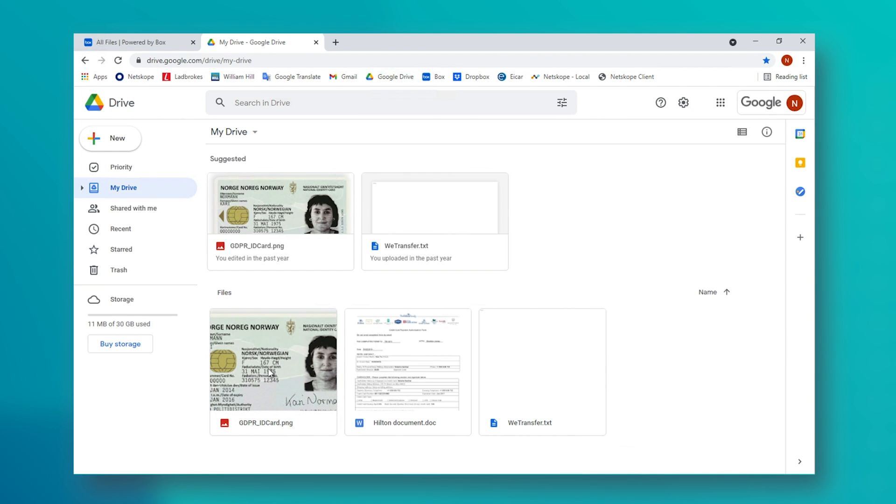With the policy that we just created, Netscope will actually allow me to download this image and upload it to Box, as our current configuration is only looking at text-based documents. Hence, I could get around this policy by taking a screenshot of the document and uploading that instead.